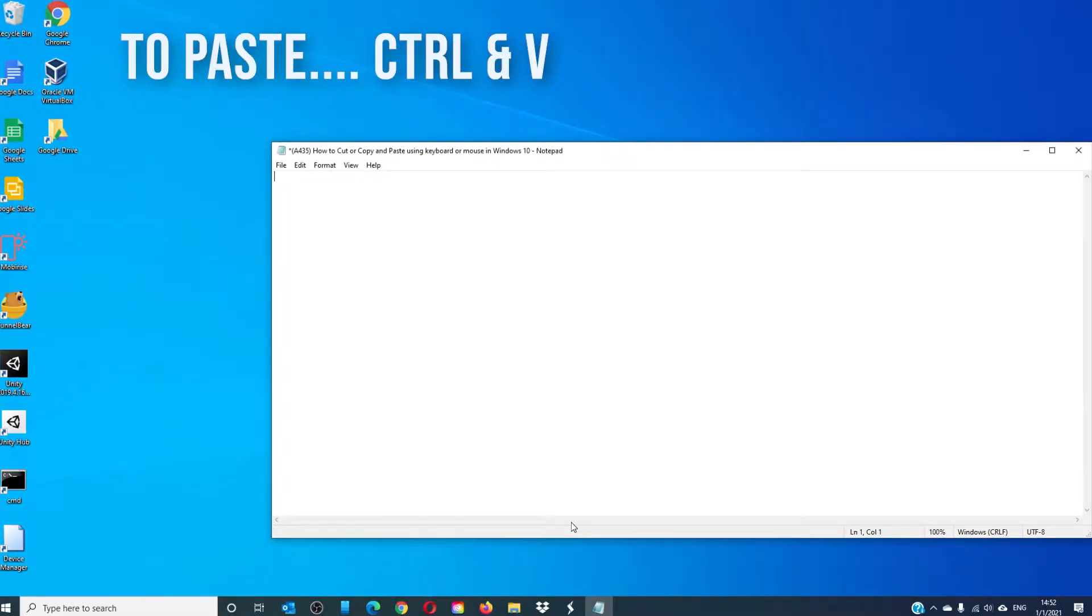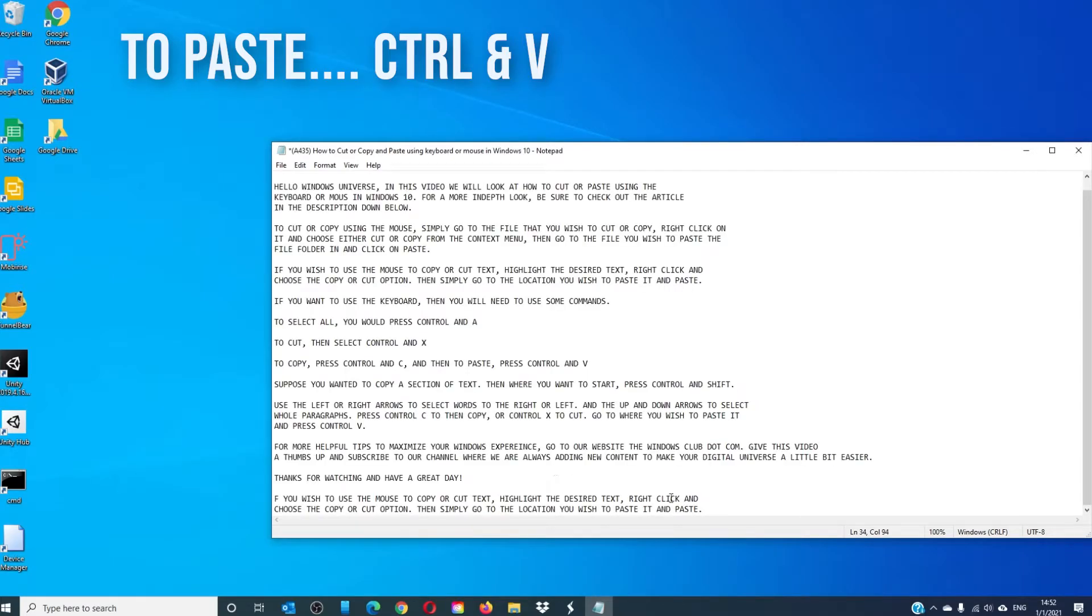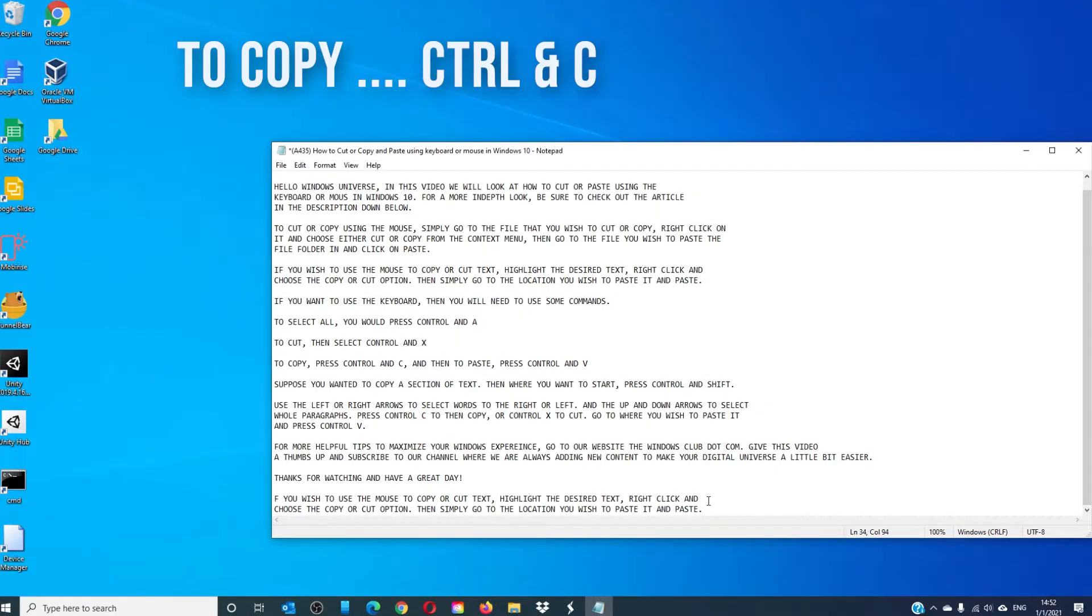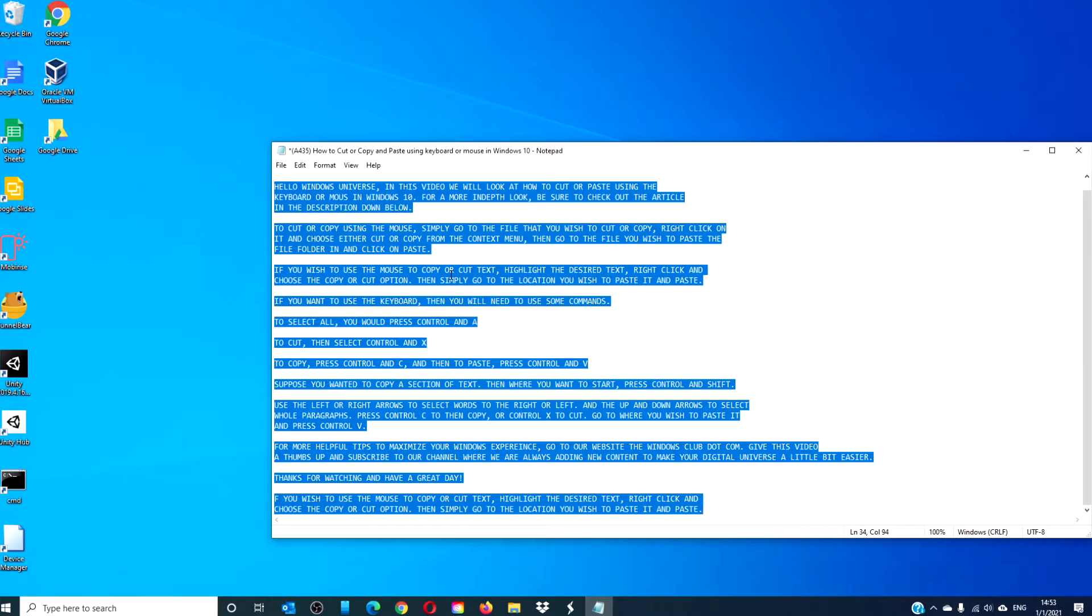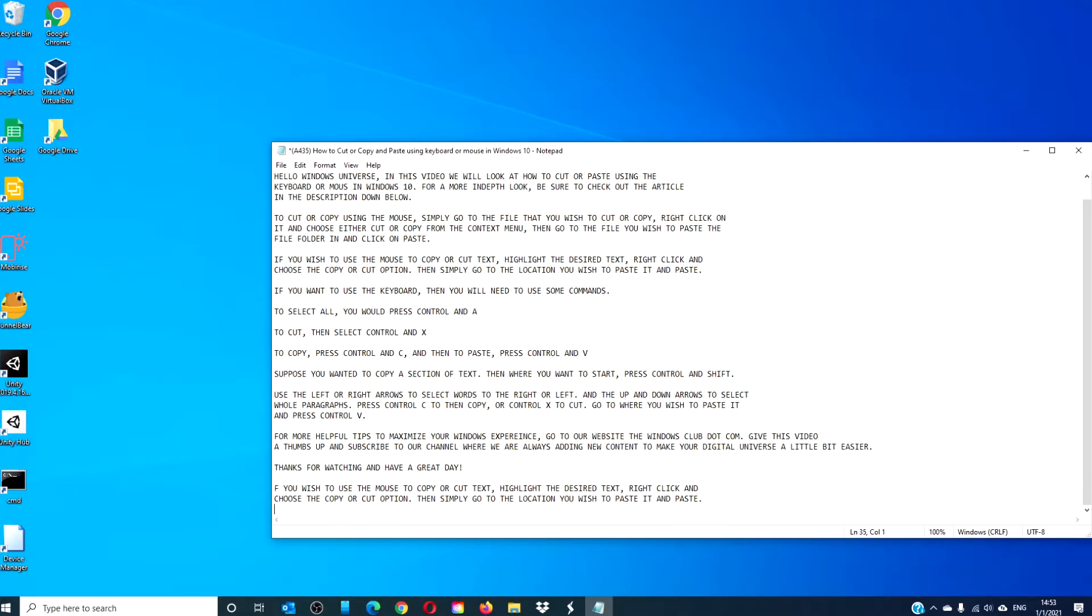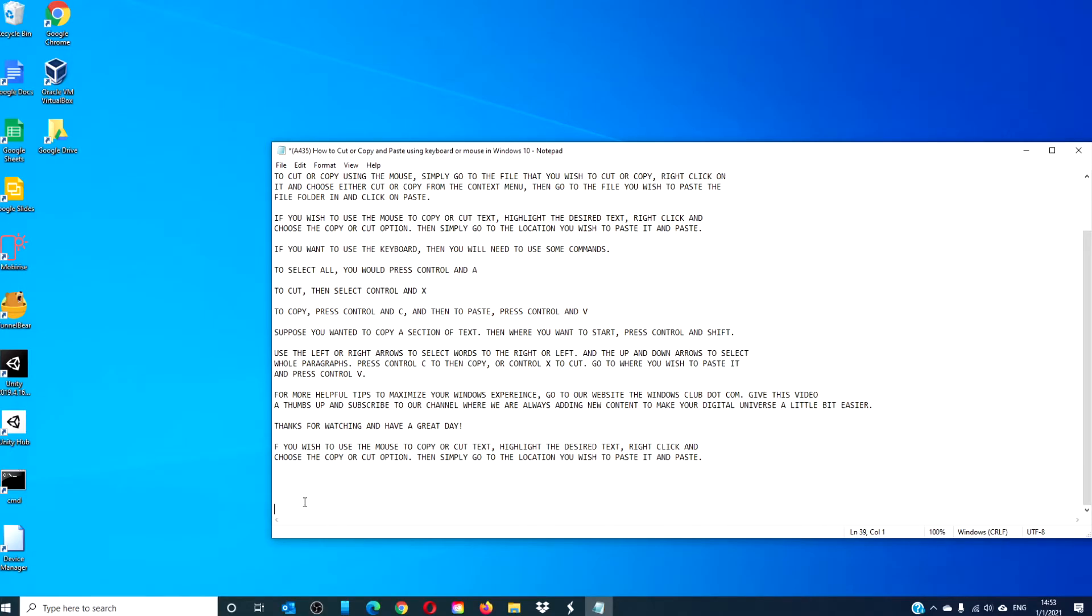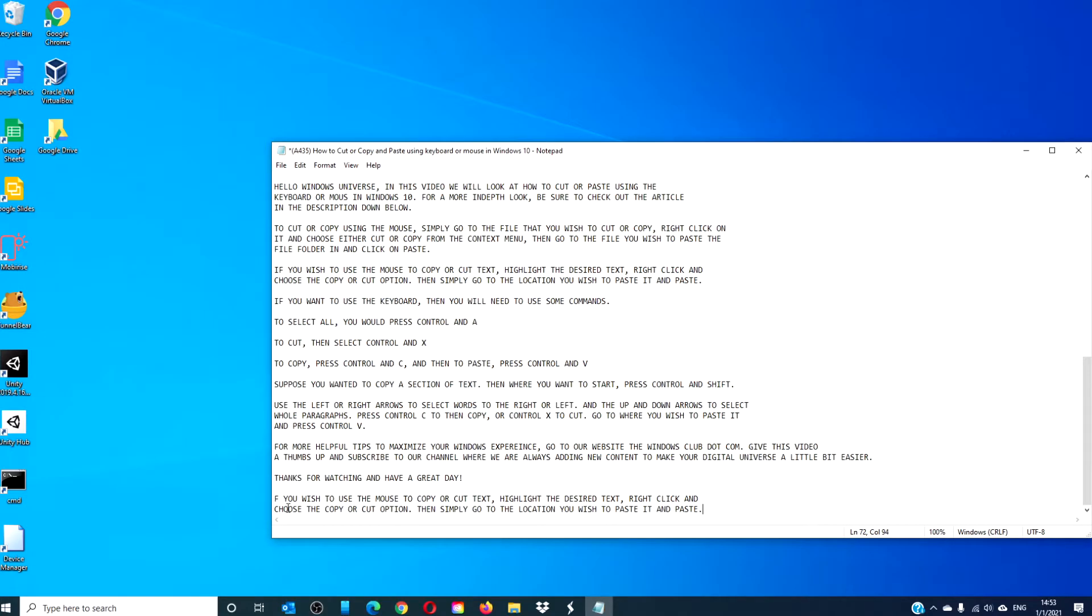To paste, you would put control V. If you wanted to copy, then paste, then once again, highlight all or highlight whatever you're after, control C, and once again, control V to paste.